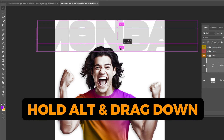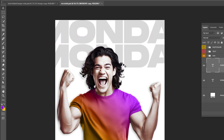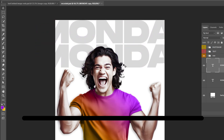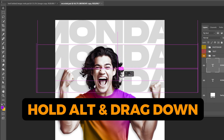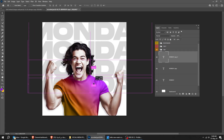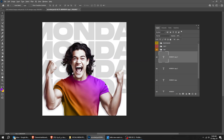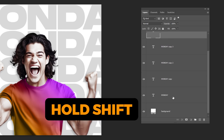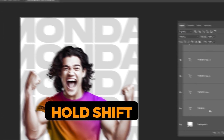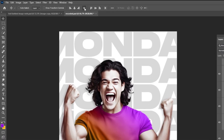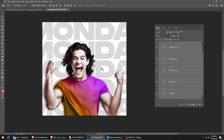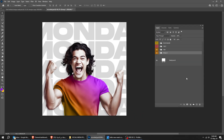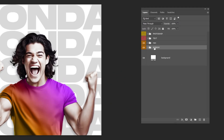Hold Alt and drag down to make a copy. Let's do it multiple times. Hold Shift and select these layers. Align them like this. Hit this icon to group them. Let's rename this group.